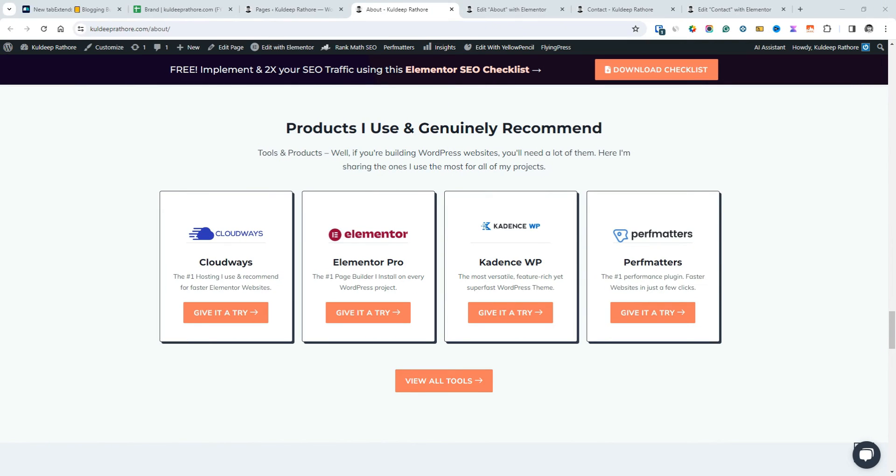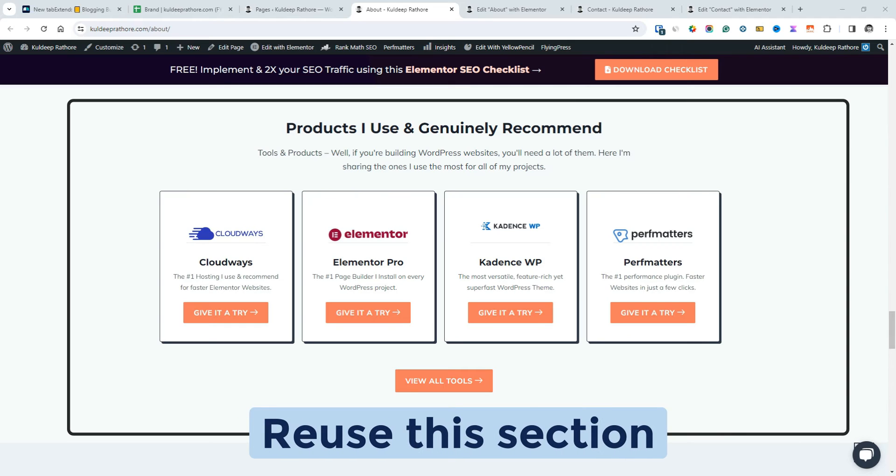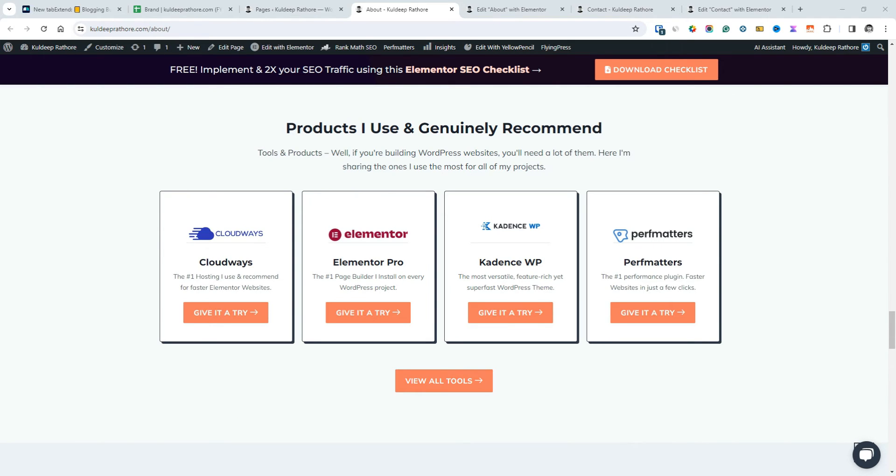Now here's the practical guide with example. Let's say I want to reuse my recommended tools section on my about page, so this is how we can make it a global section.